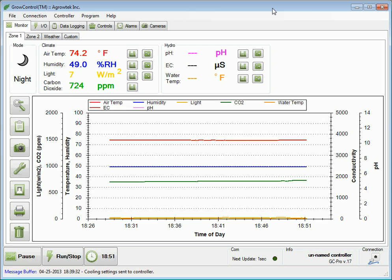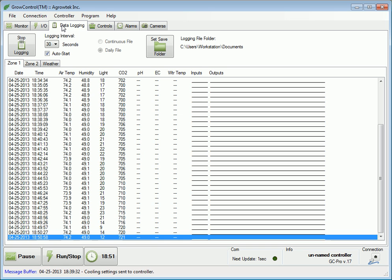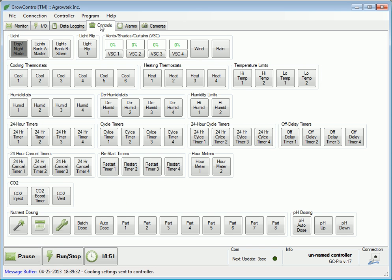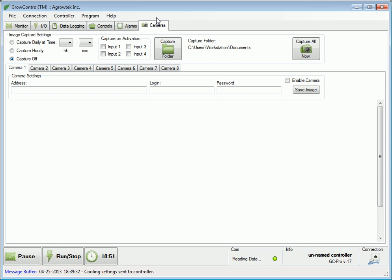The software allows monitoring of all the sensors, all of the I.O. or inputs and outputs, data logging to spreadsheet files, access to all control settings, alarms, as well as camera monitoring and image capturing.